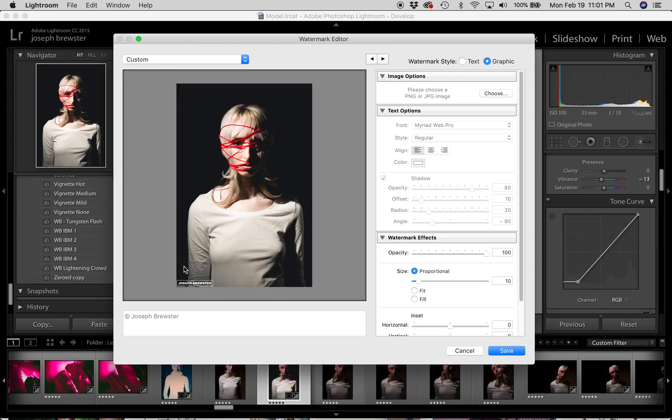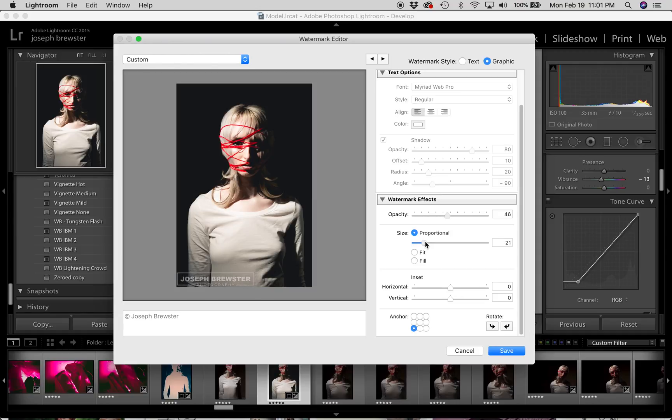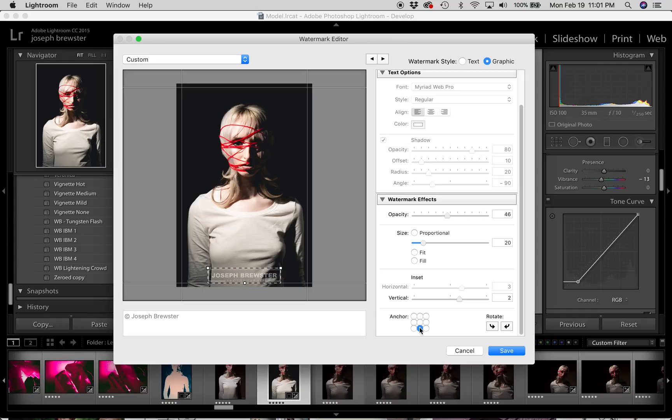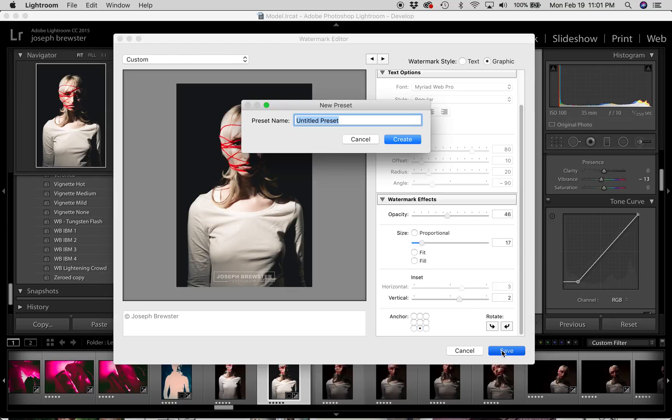Now you'll notice that it automatically set it down in the bottom left. The text options are all grayed out because we're using a graphic. But I do still have watermark effects options. So I can change the opacity of this. I can change the size, just like we did with the text. I can change the inset. And I can change the anchoring. So I can anchor this center if I want. Size it down. And now hit save. And I'll put simple graphic watermark.